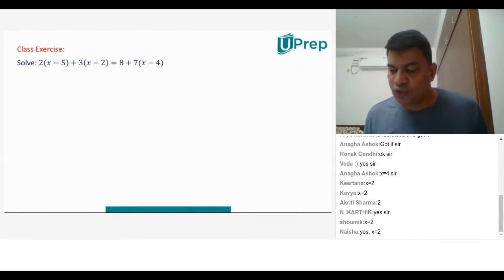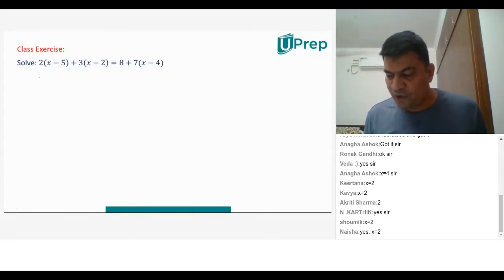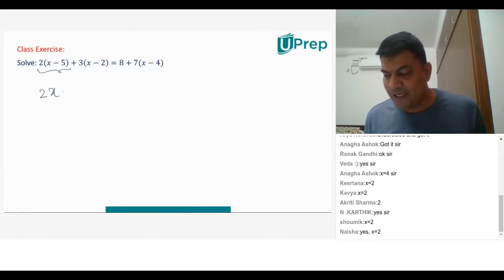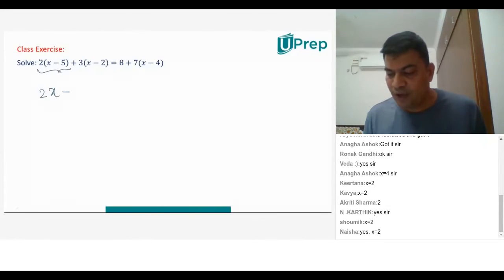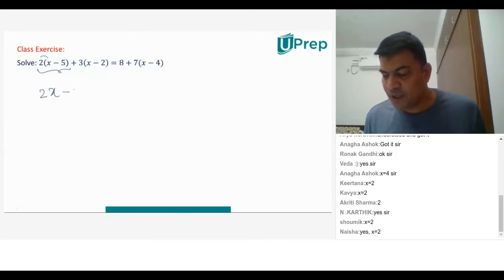Solve this. So you have 2 into x minus 5. Therefore you will expand this. So it is 2x minus 2 into 5. 2 into x is 2x. 2 into 5 is 10.